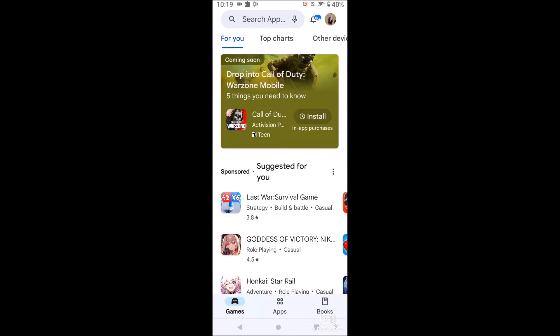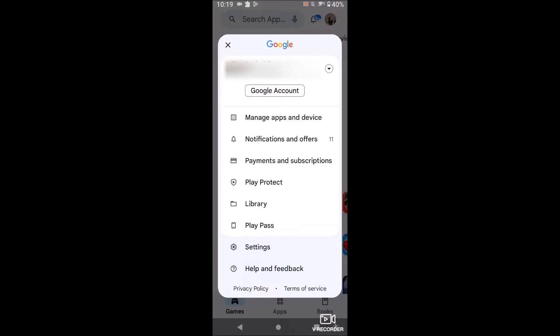So I'm clicking on myself, then I'm going to click settings.